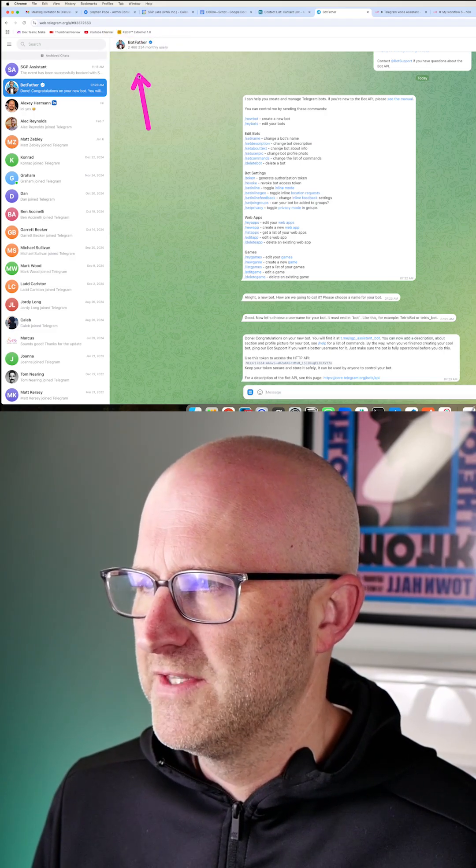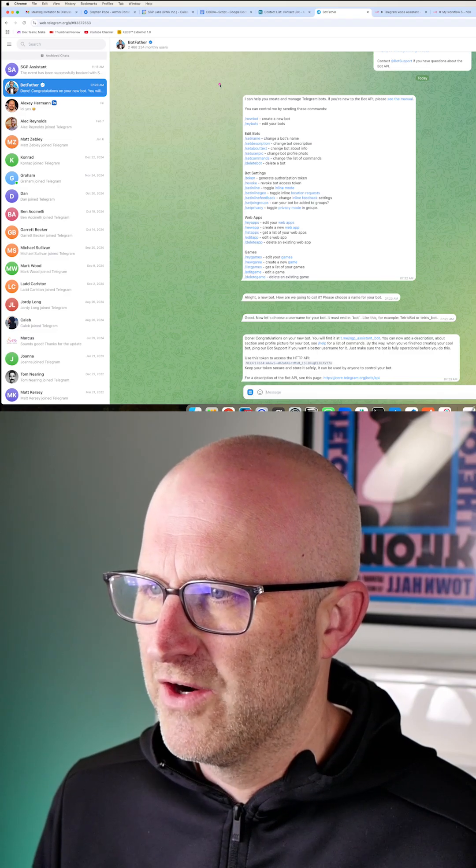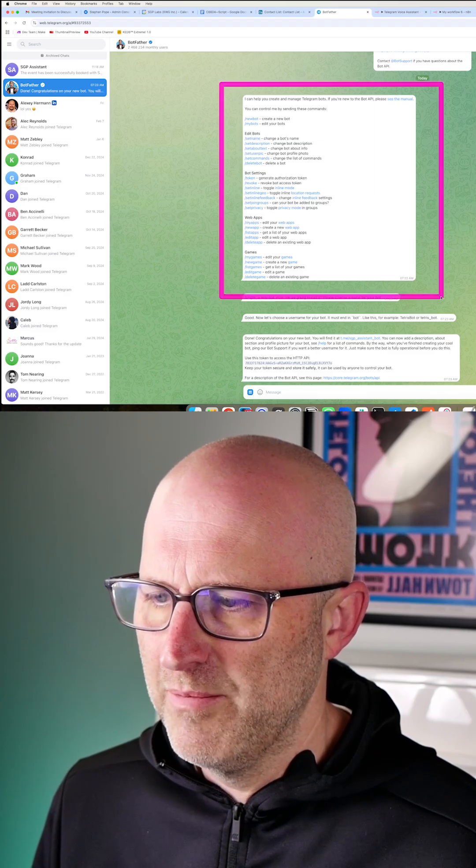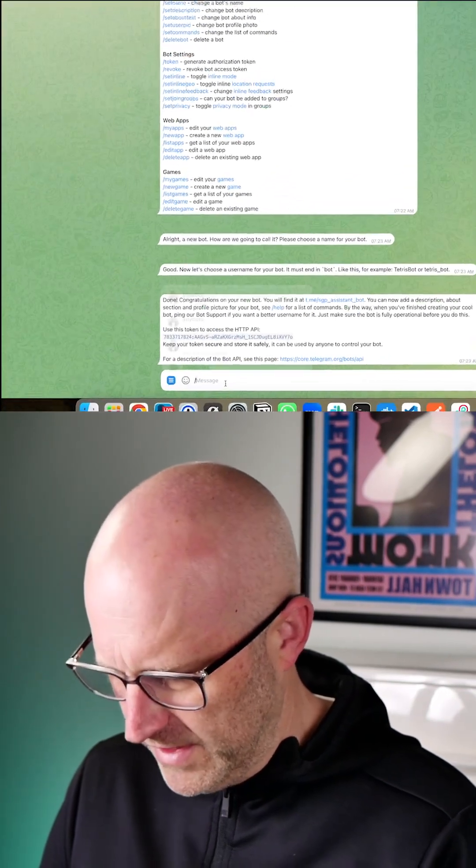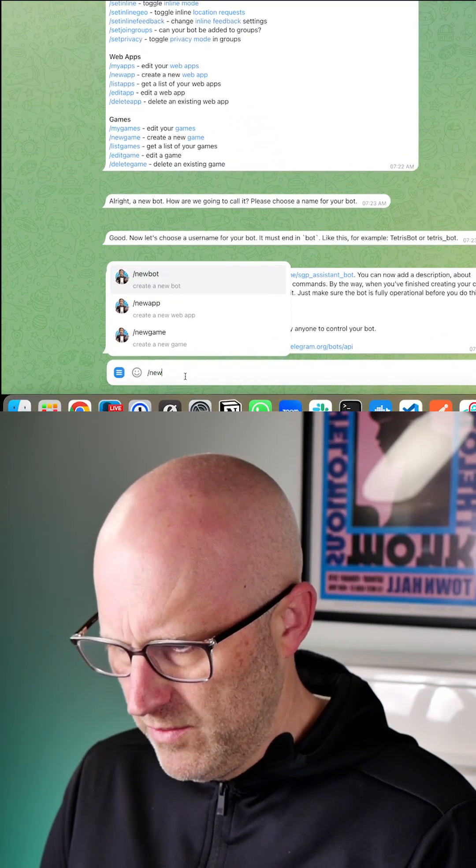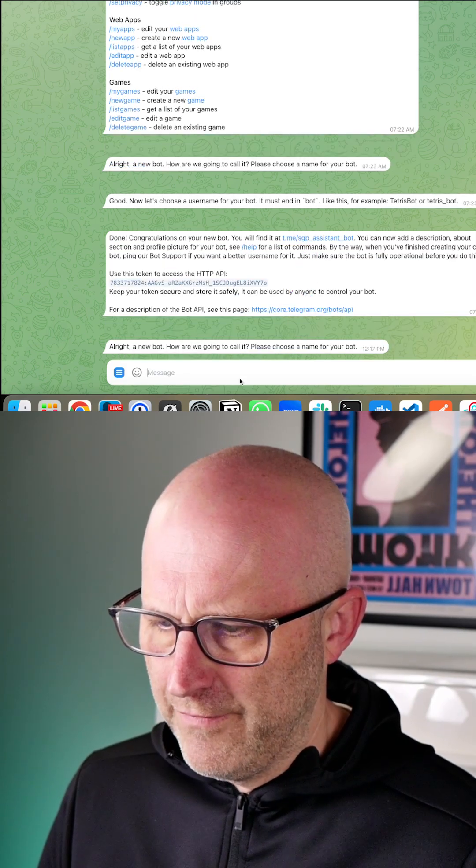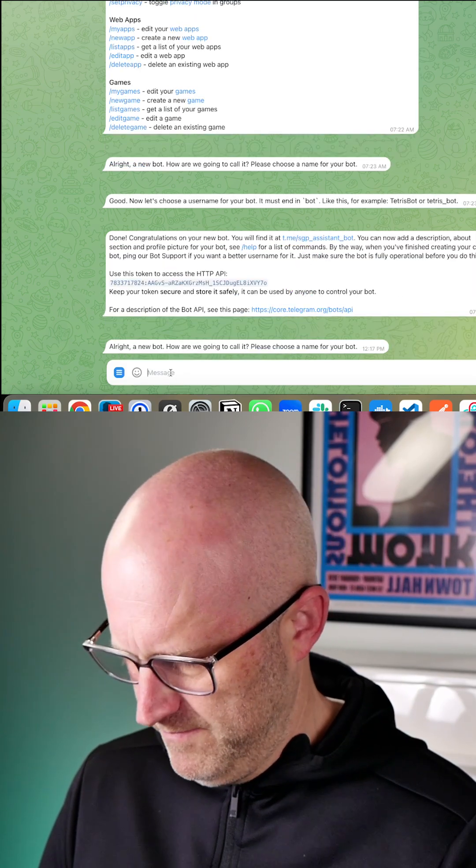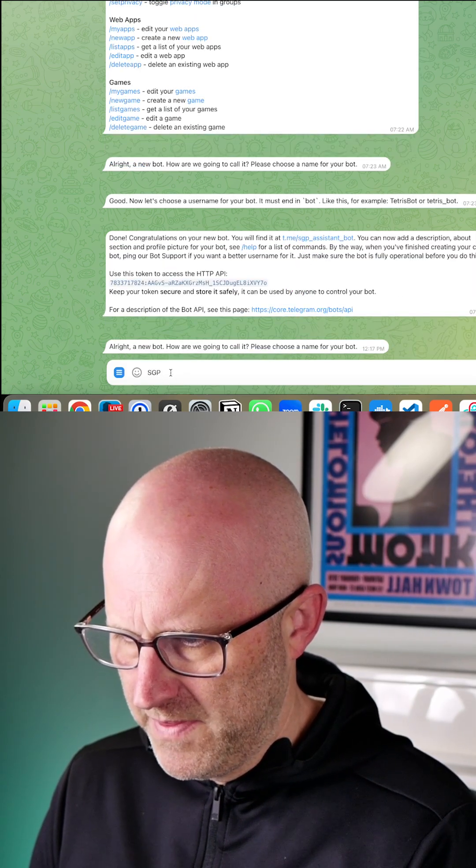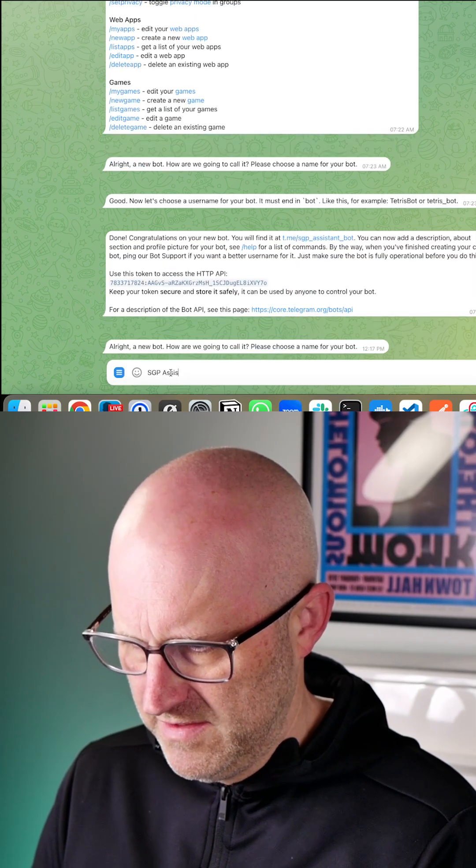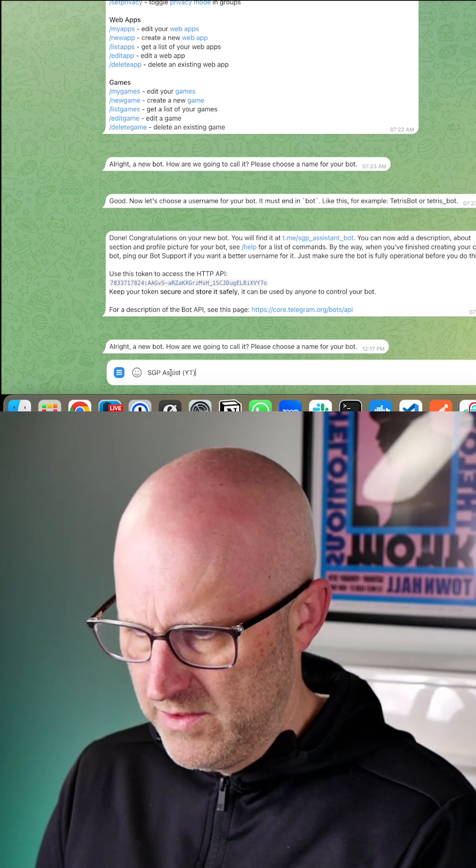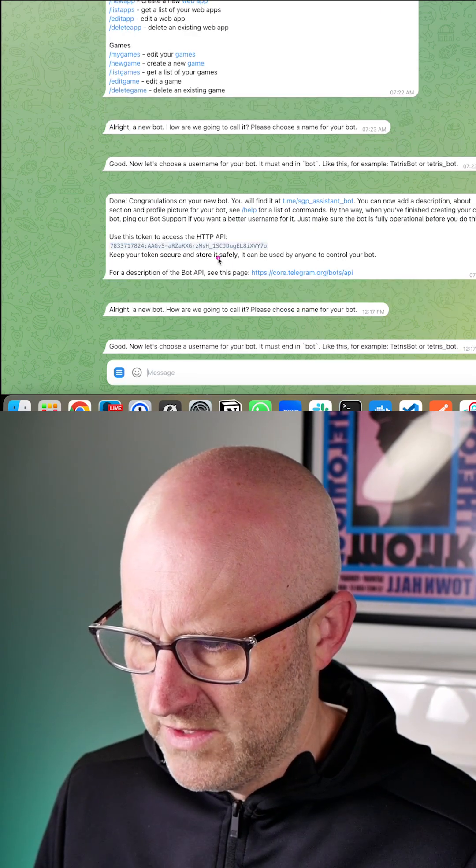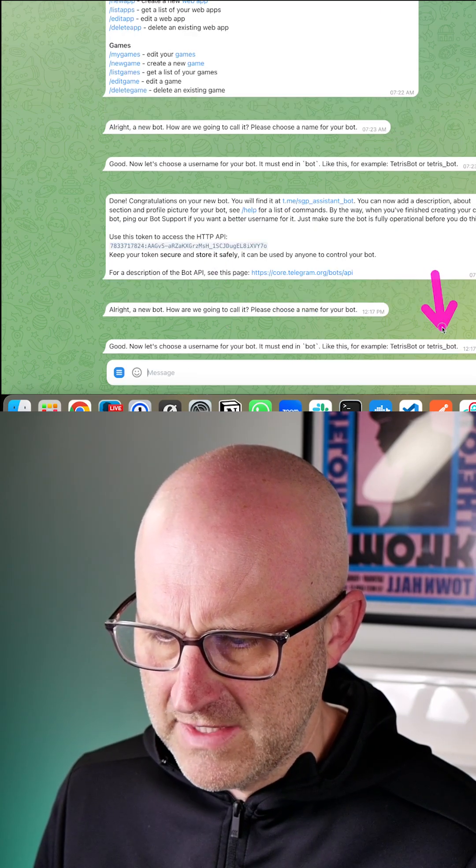Believe it or not, this is where you can start a conversation and create a new bot on Telegram. It's super simple, you're gonna say new bot and then it's gonna ask you for a name and I'll go with SGP assist and I'll put YouTube and then it wants a username for that bot and it gives you an example.